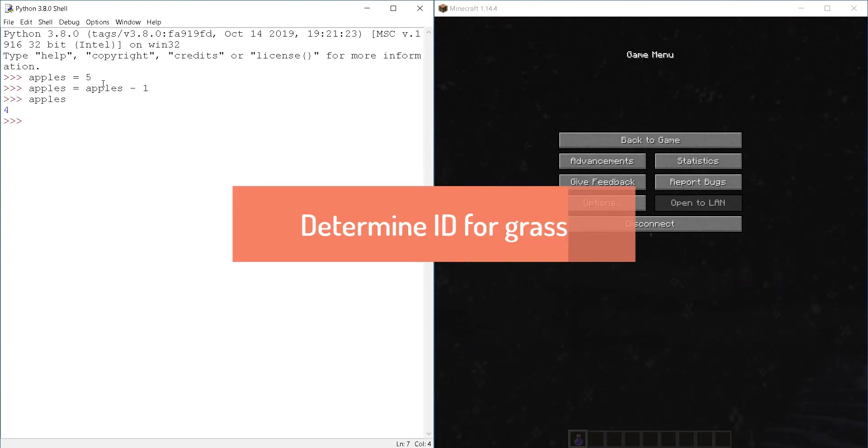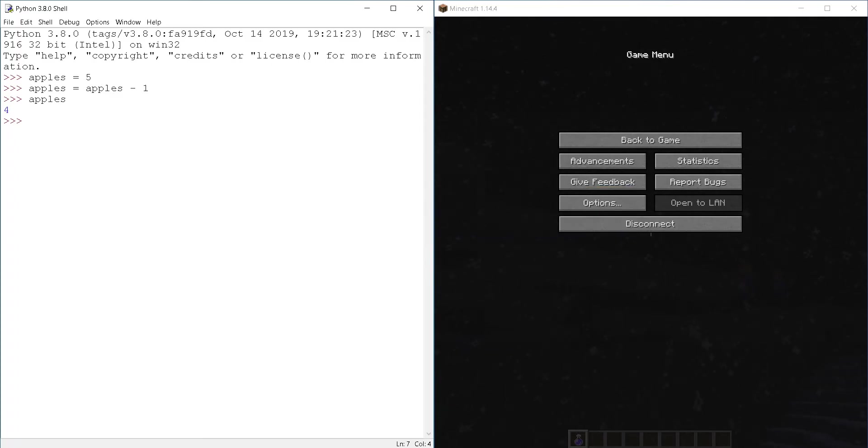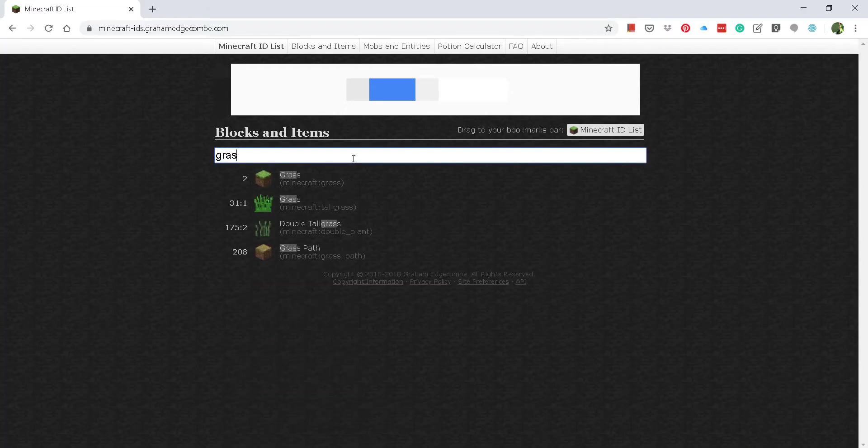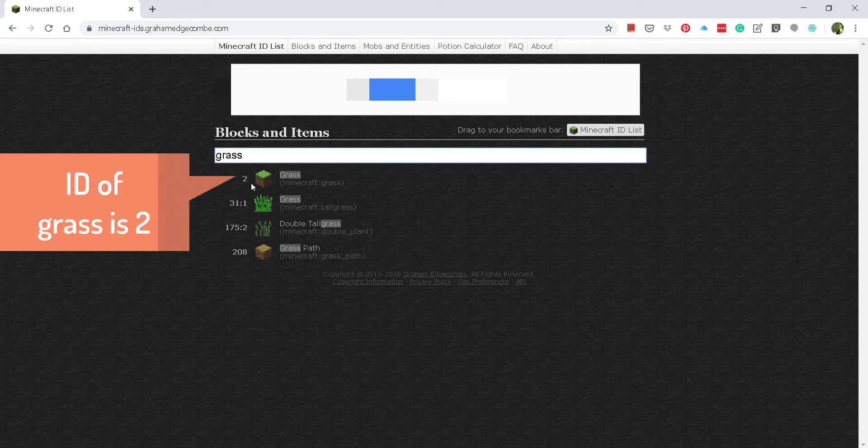Let's proceed. So if I look at the list and I type grass, I can see that grass has ID two.